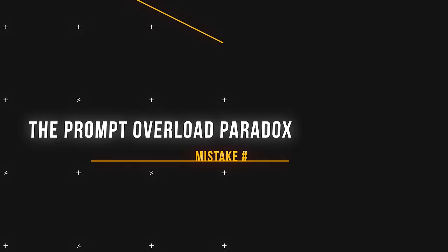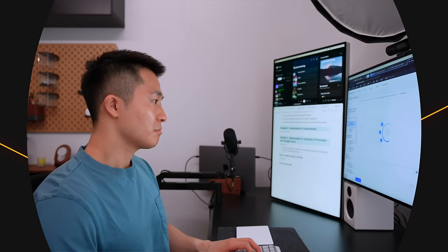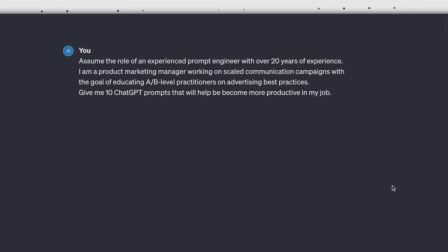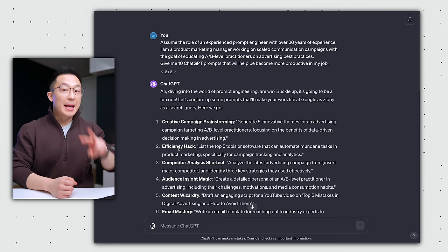The fifth mistake I see people making, the prompt overload paradox, where we consume a lot of ChatGPT-related content, we save them offline somewhere, but we forget to optimize or even use those prompts in our daily tasks. Here's a simple solution. And no, it's not to click off this video, you gotta keep watching. Step one, tell ChatGPT to assume the role of an experienced prompt engineer with over 20 years of experience. I am a insert your role, working on insert your responsibility with the goal of your objective. Give me 10 ChatGPT prompts that would help me become more productive in my job.